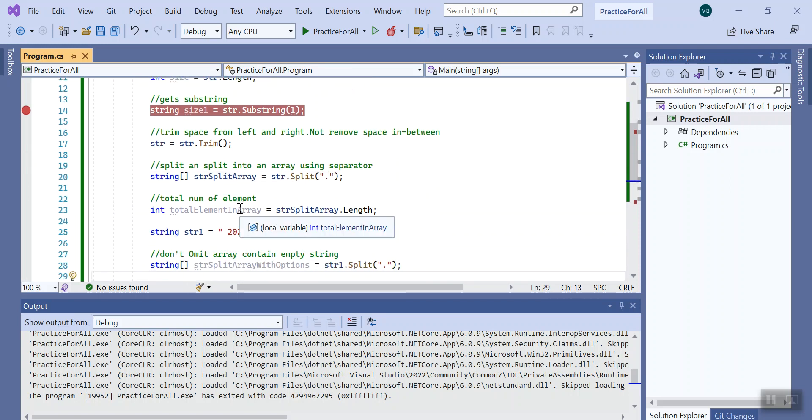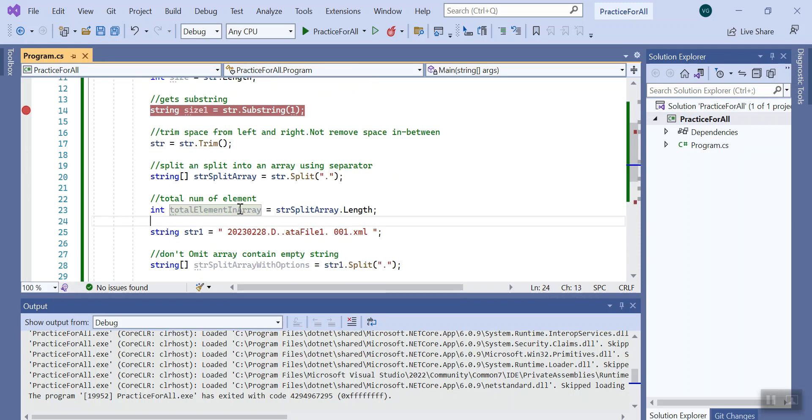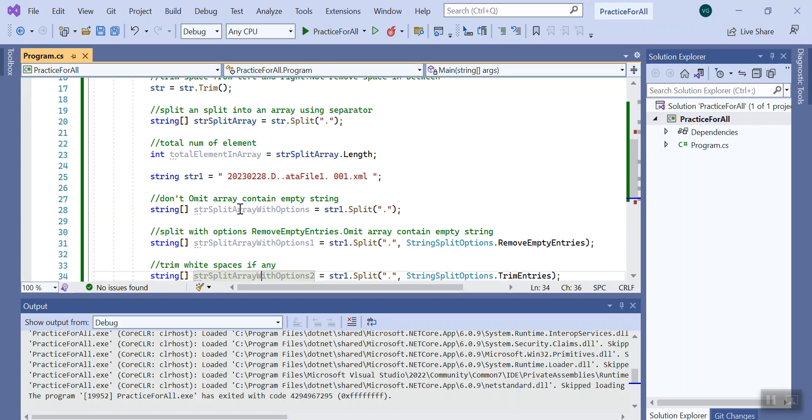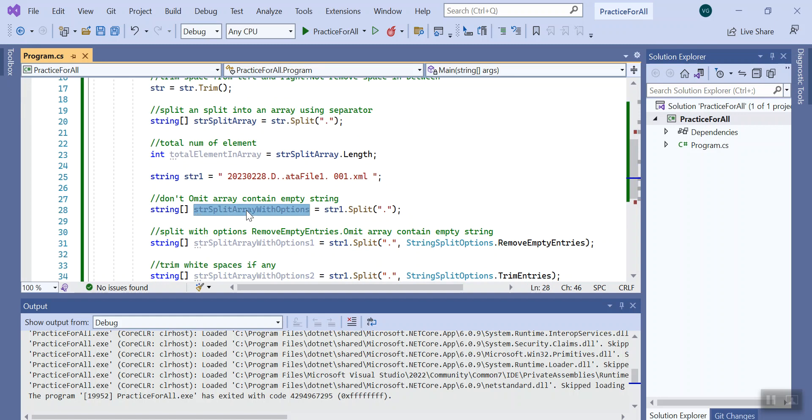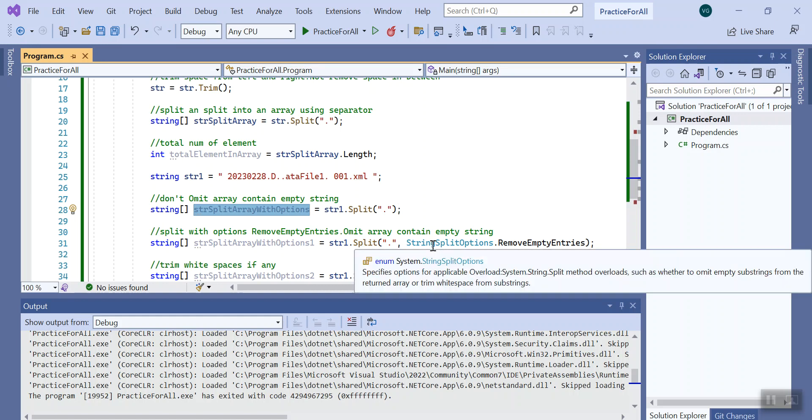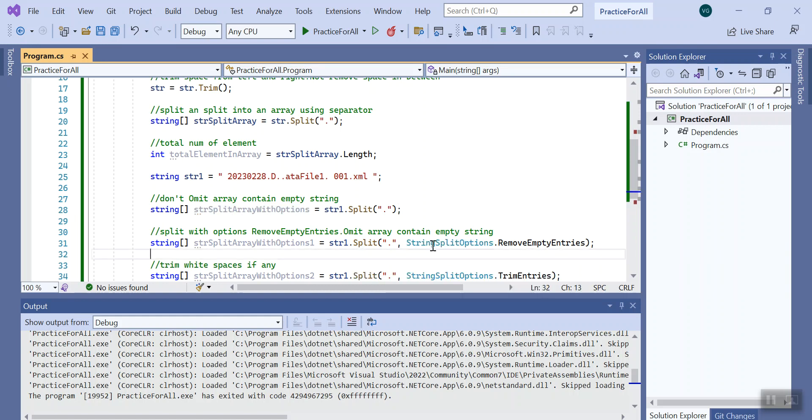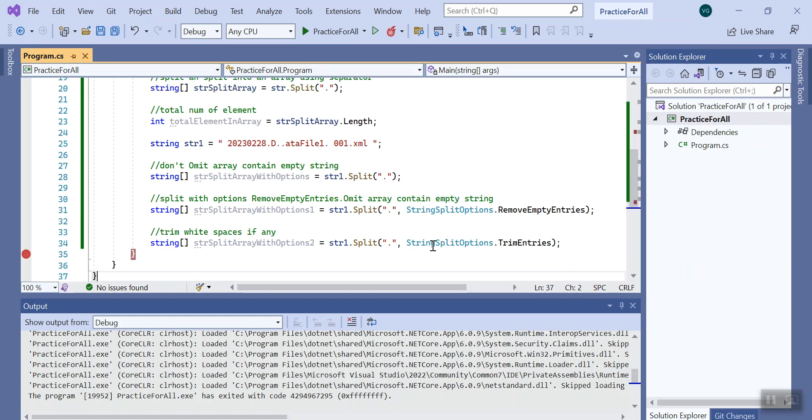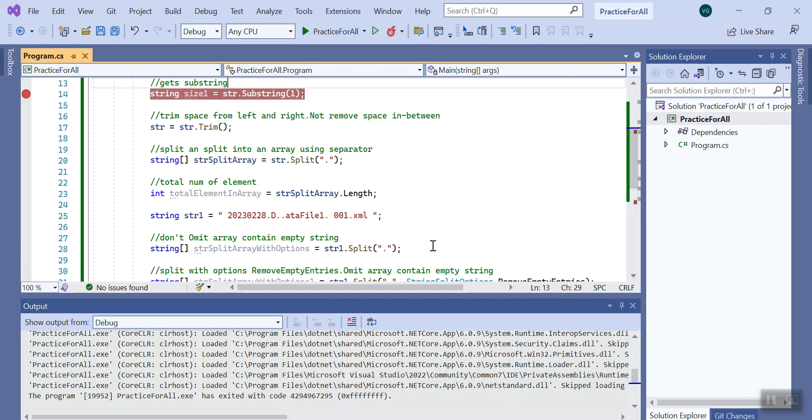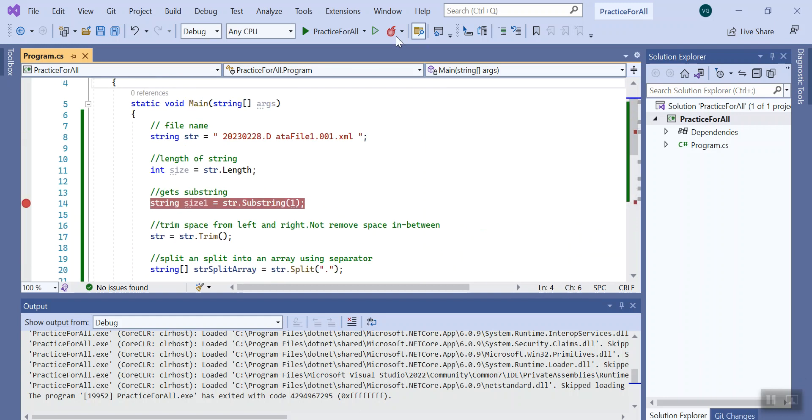Then I'll find the number of elements in the array. Then I will create a new string where I'll try to split that string into an array without any option, then I will try with some options like remove entry and trim entries. So let's start.